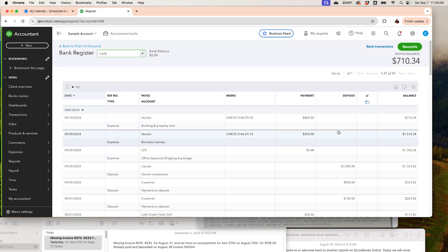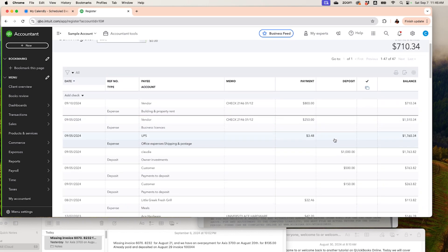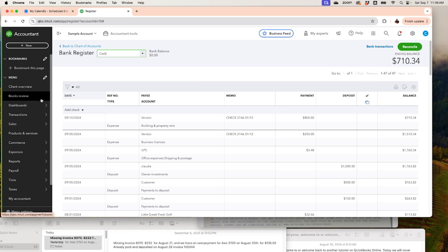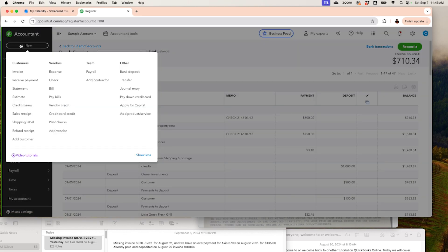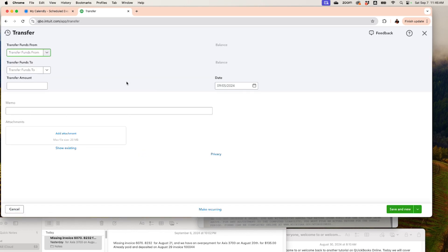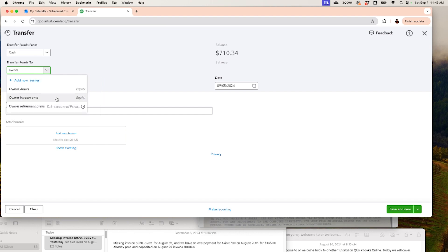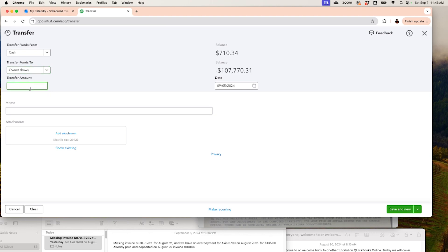Let's suppose you took some money out of the cash account for personal purposes — that's the difference between what's in your cash drawer and what's recorded in QuickBooks. If $200 is the difference, you want to record that. You can create a transfer very simply: transfer money out of the cash account to Owner's Equity — Owner's Draw — for $200, and save and close.